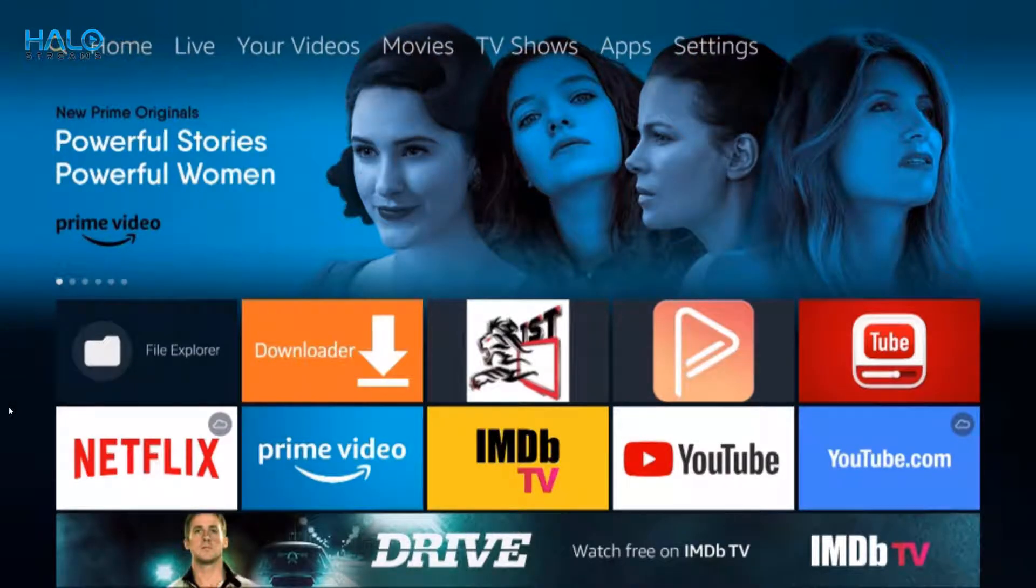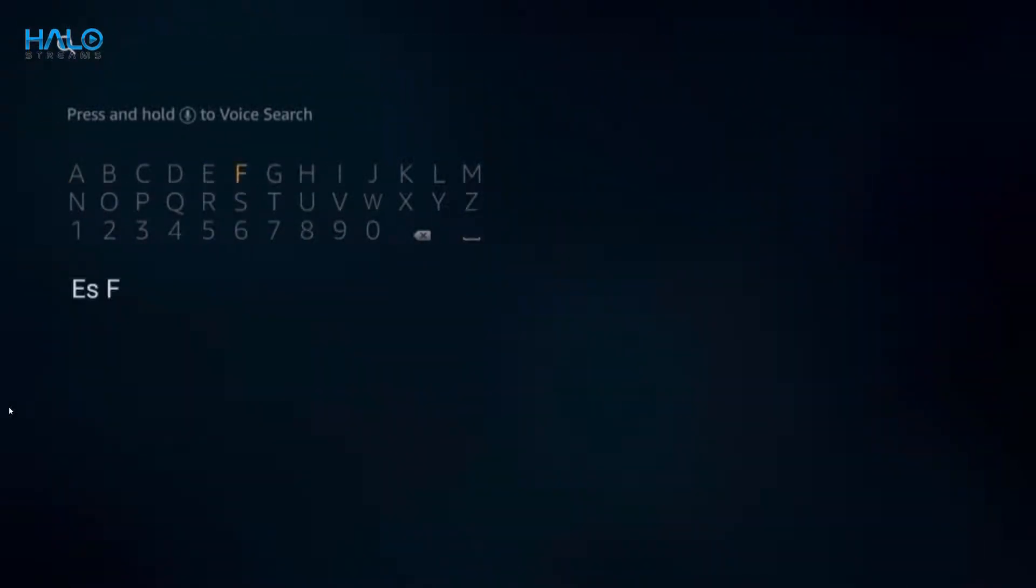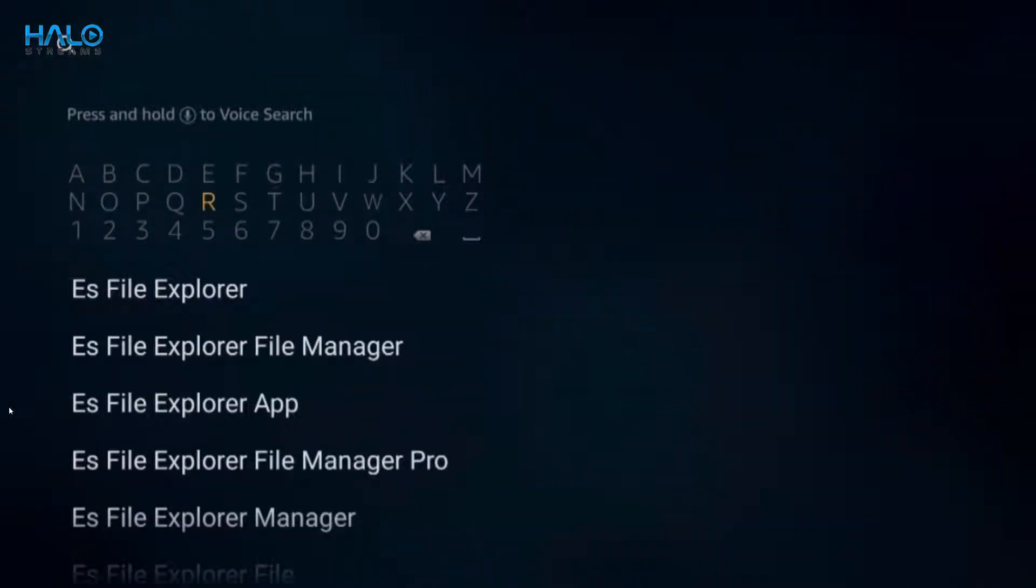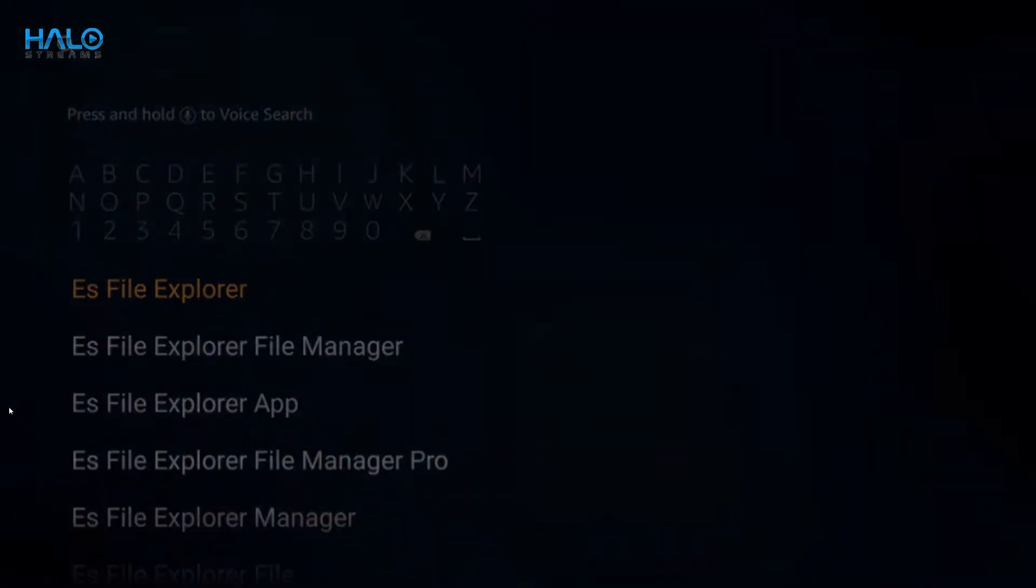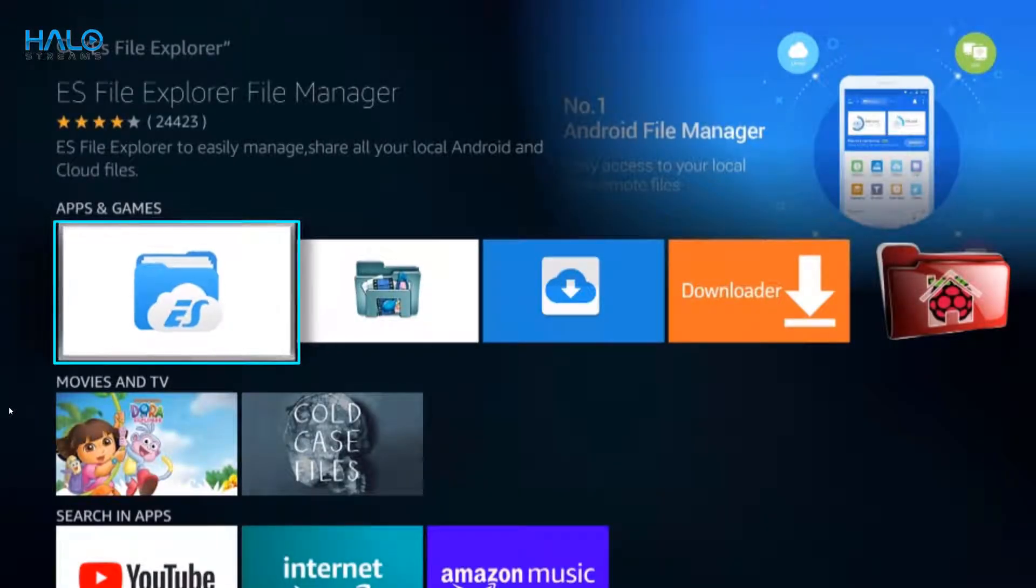You have to download the ES File Explorer, so go to search if you don't have it yet and search for ES File Explorer. Select this app and install.